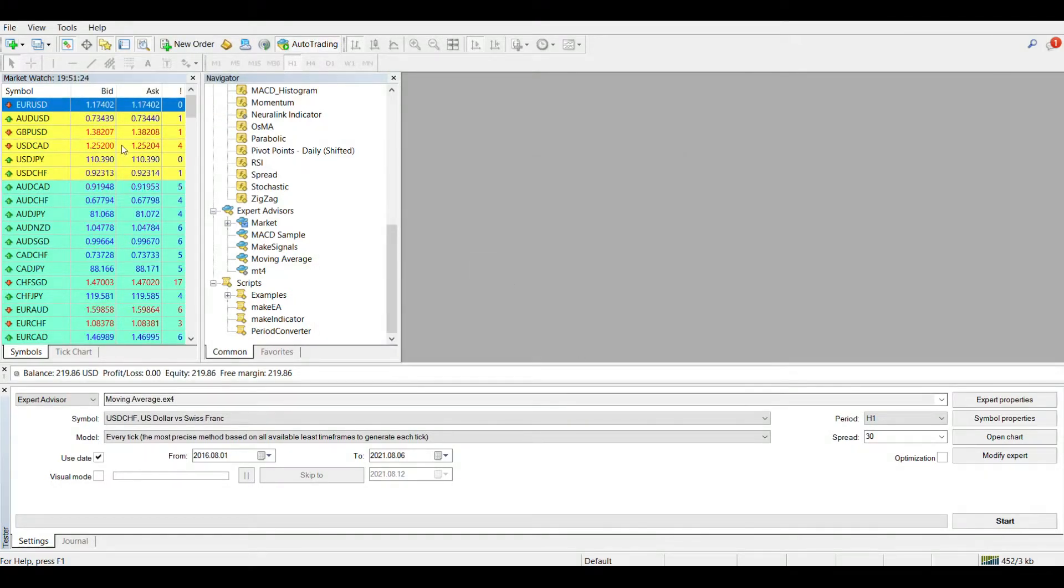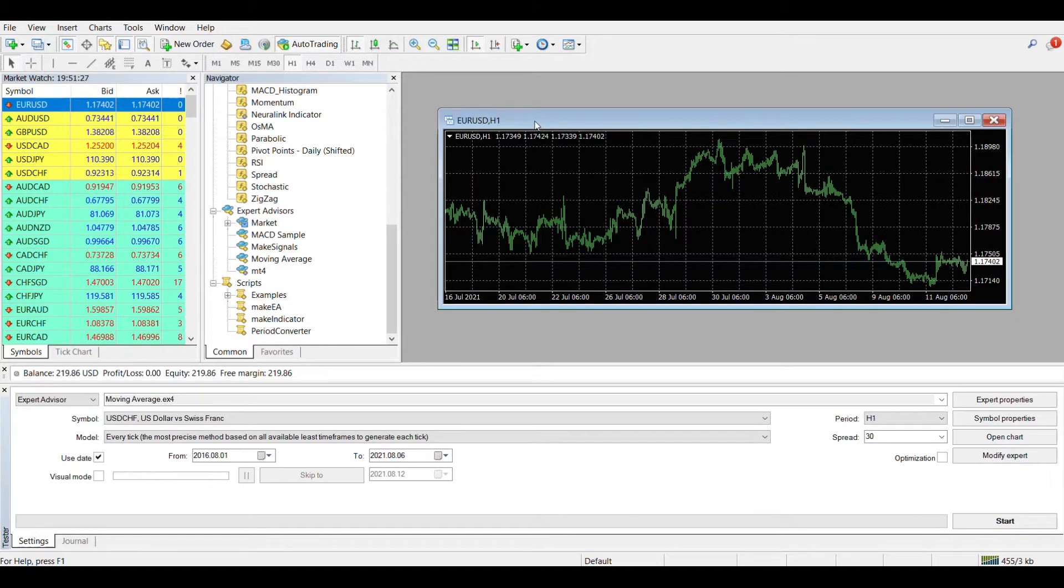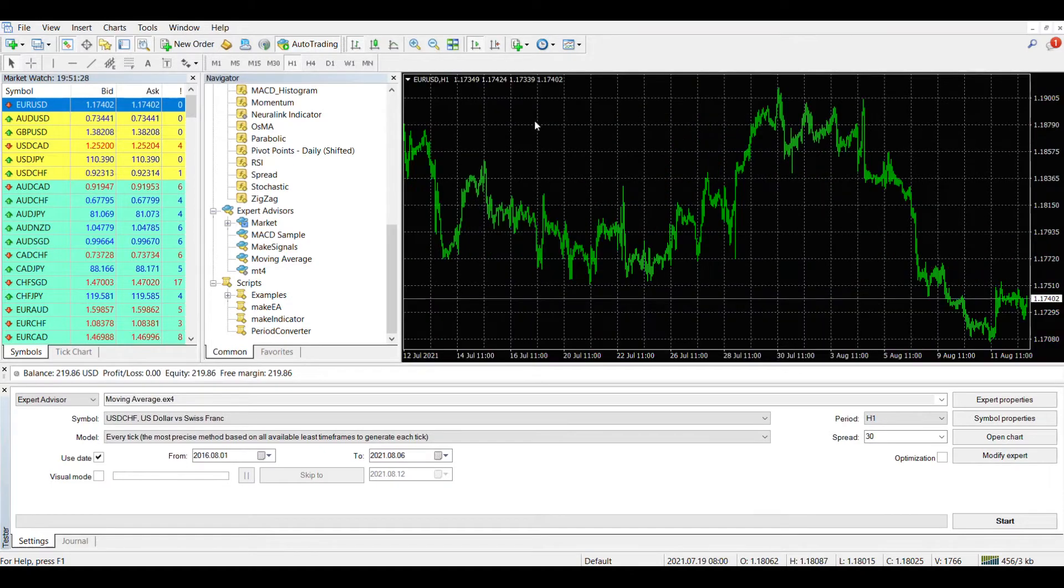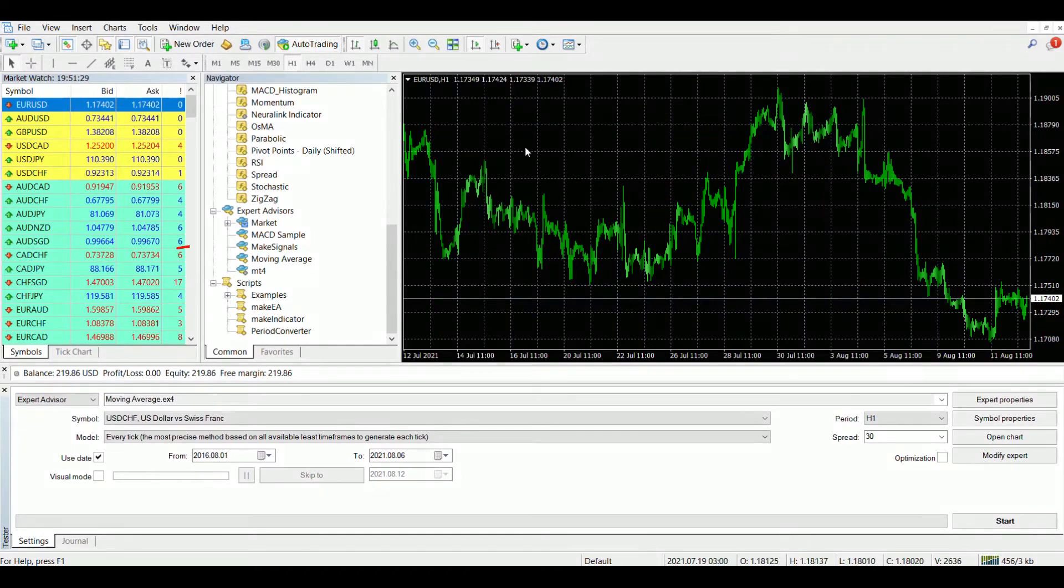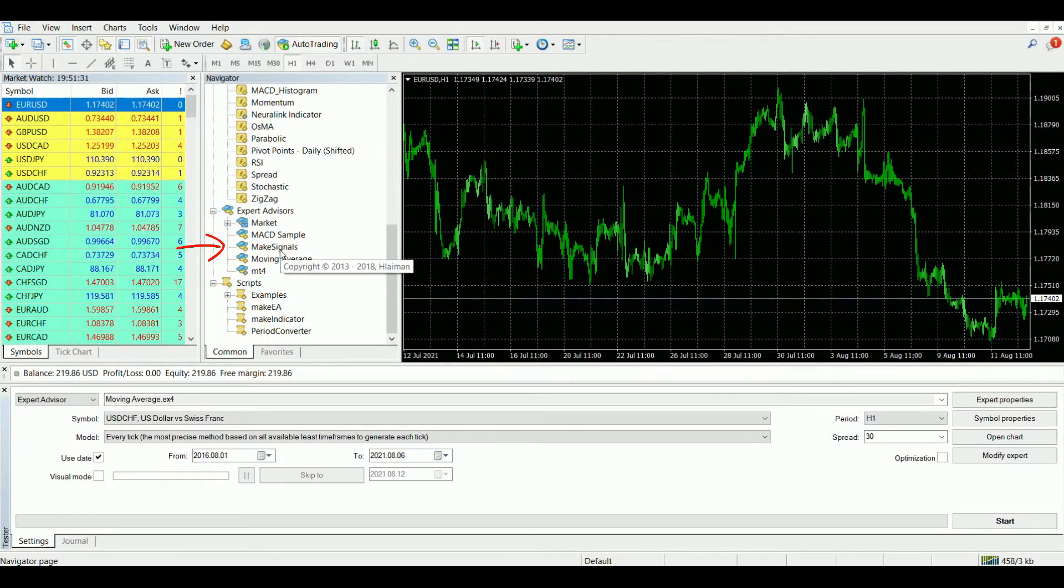Now let's place the signals for learning our future neural network. During installation, the EA Generator program will set up files necessary for its operation to the terminal folder. One of these files is an expert advisor file called Make Signals. It serves to place signals on the chart.